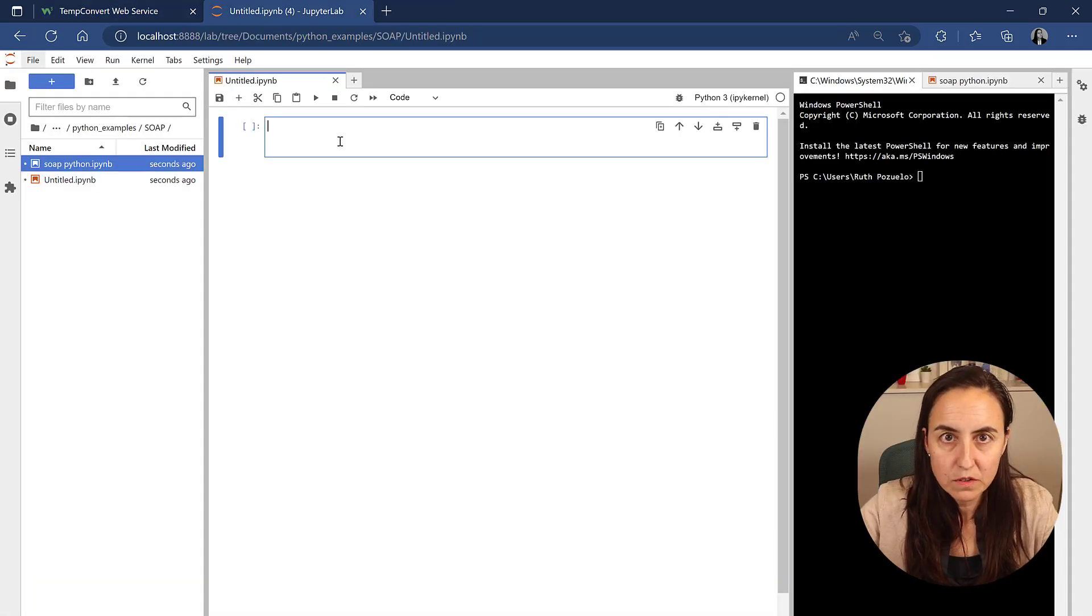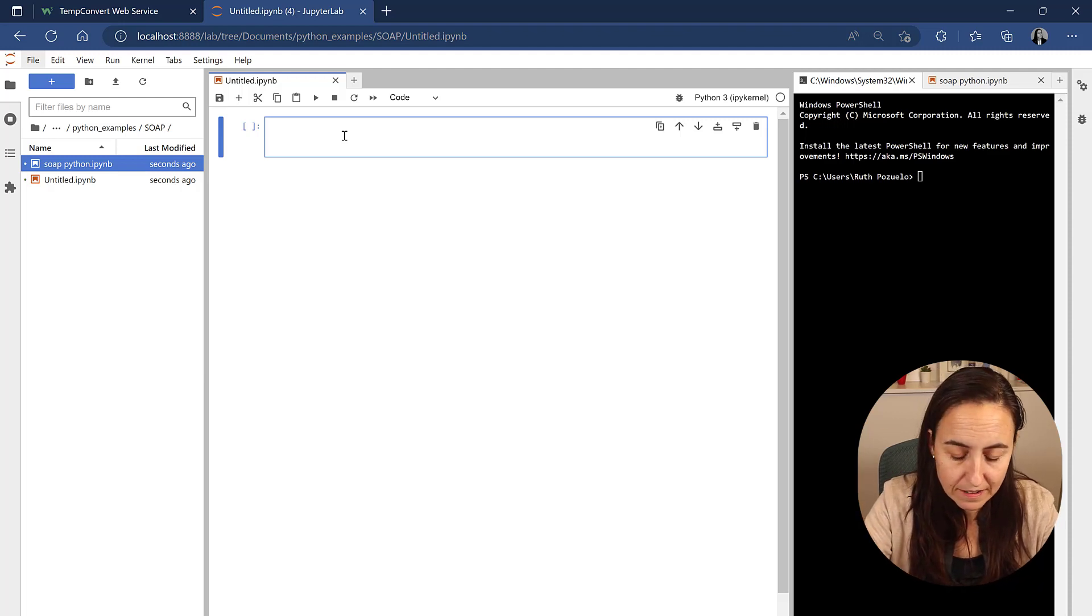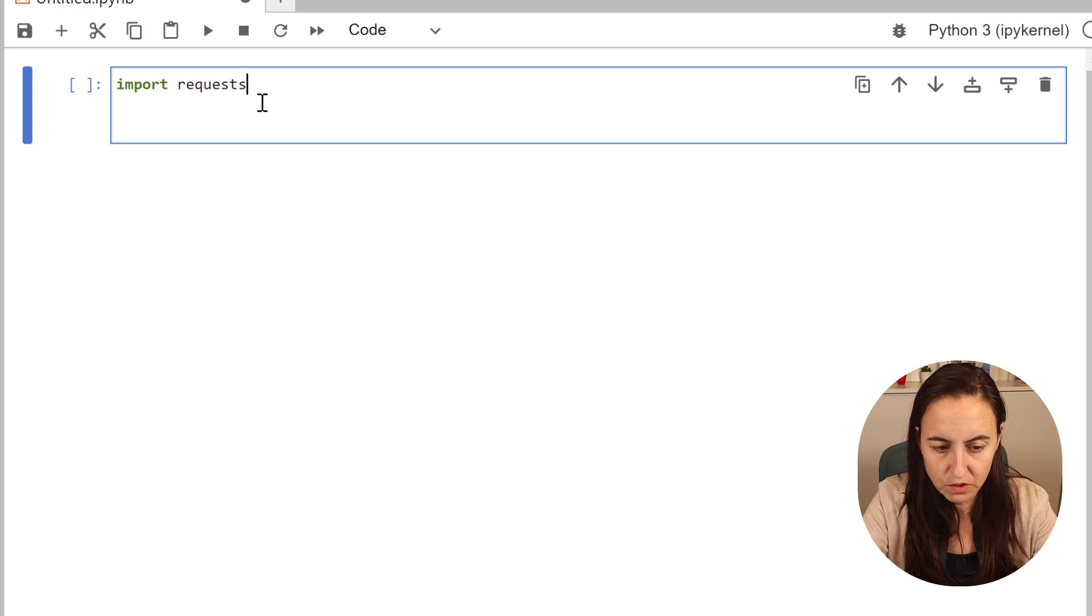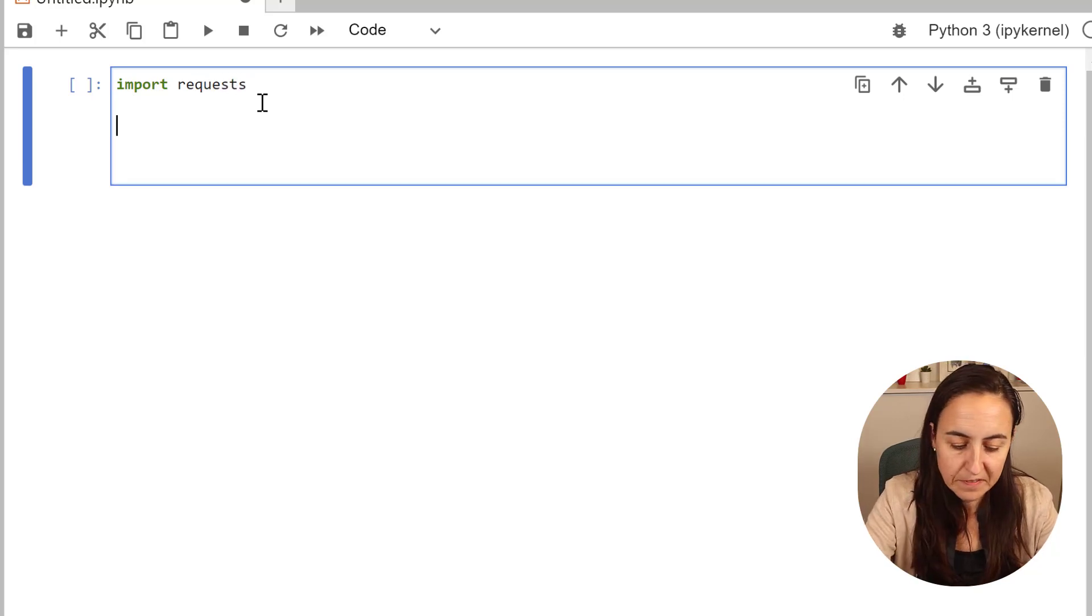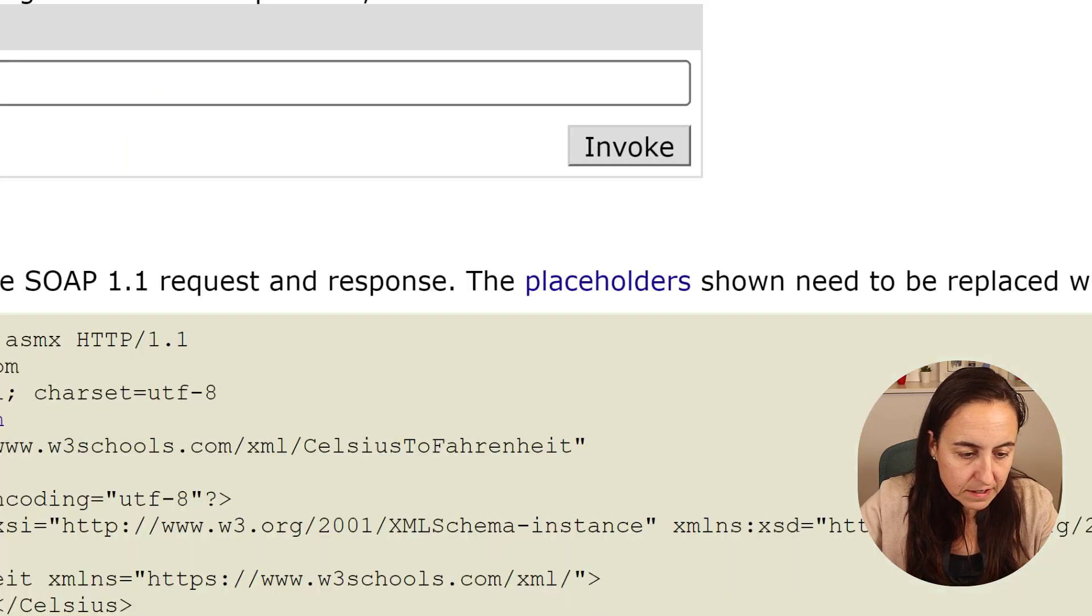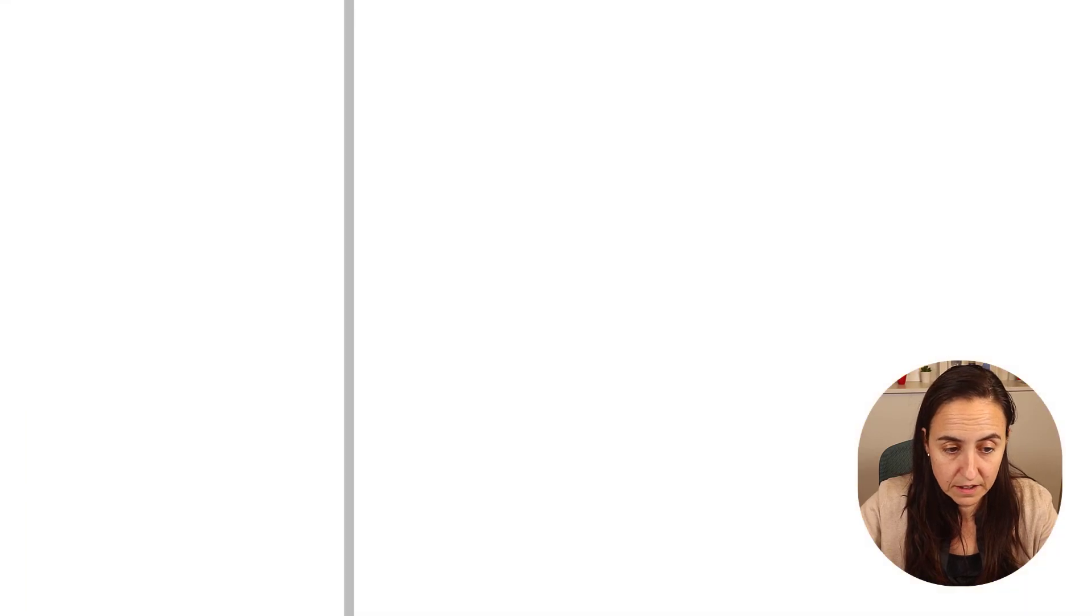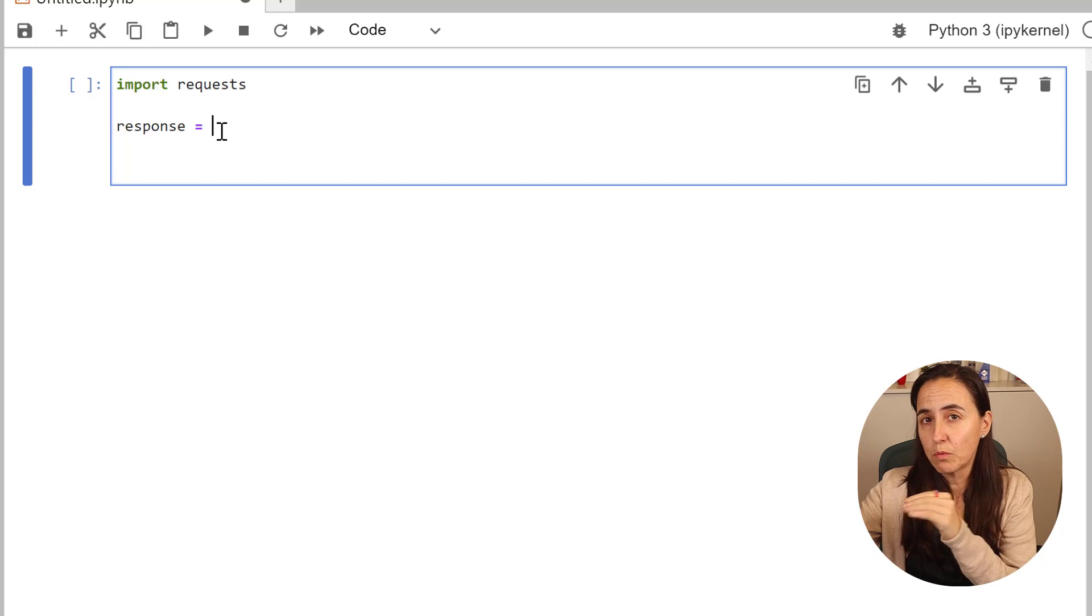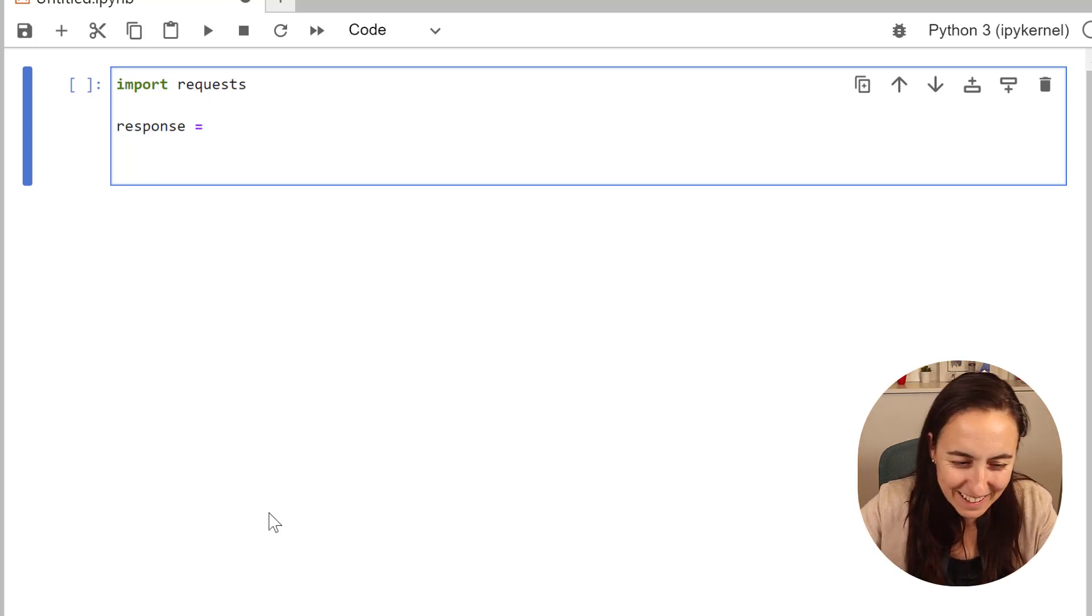I am using JupyterLab. You can use any Python interpreter you like. We're going to do import requests. Requests is the library that will do the API calls. Response, we need to go to the service, and it's telling us we need to do a post request. This is a variable that is going to store whatever the API returns, if we do it properly.